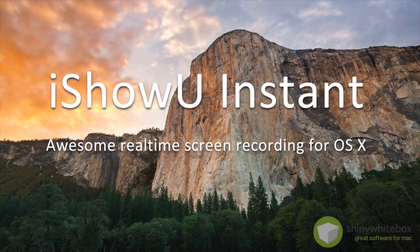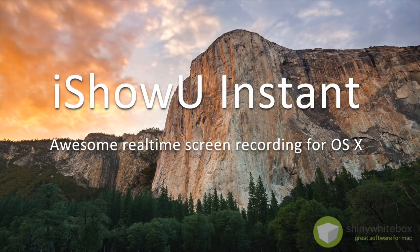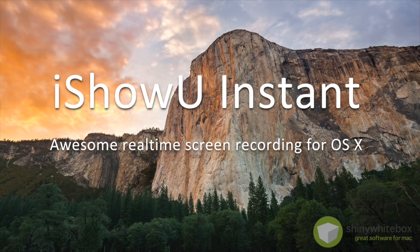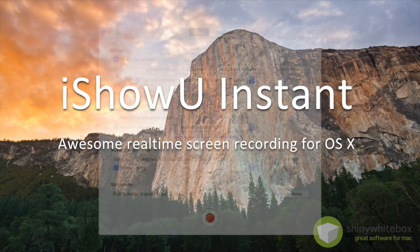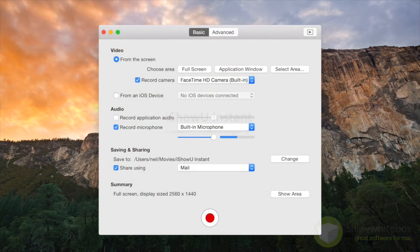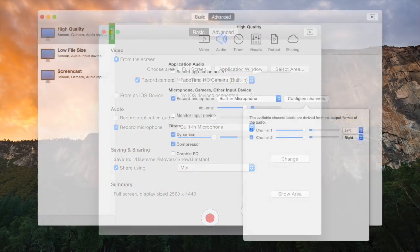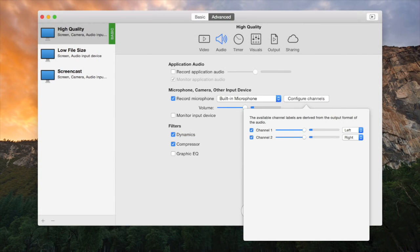We've taken the best from our previous products and created a new real-time capture tool that we think you'll love. The interface has been redesigned with both beginner and advanced users in mind, and you can use whichever suits you at the time.